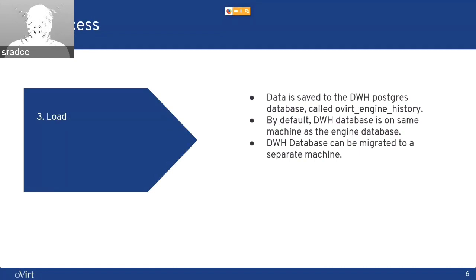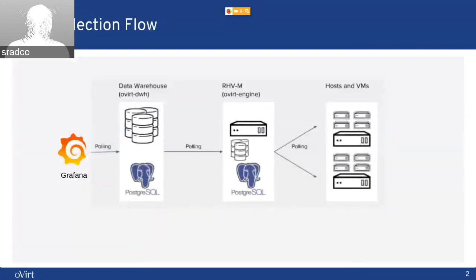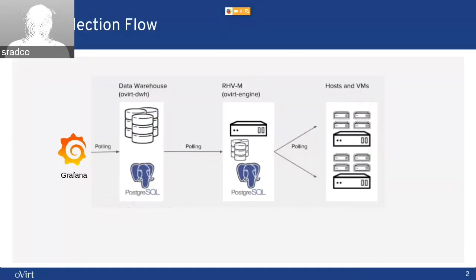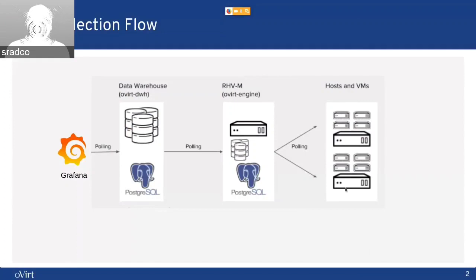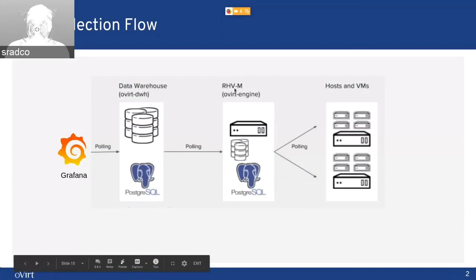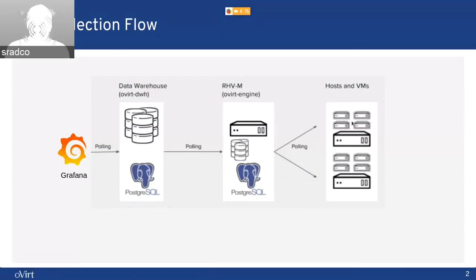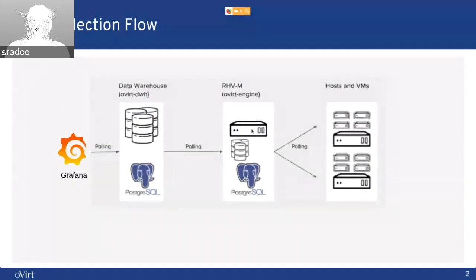The DWH database can be migrated to a separate machine. We can see here in the flow that we have the hosts and VMs in the Overt environment. We have the RevM, or the Overt manager, that is pulling from the hosts the data and saves it to the Postgres engine database.